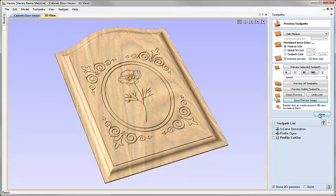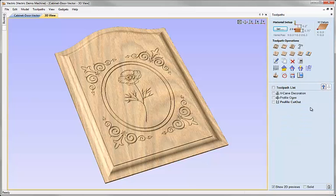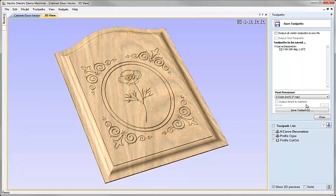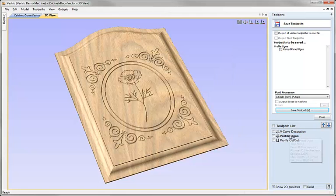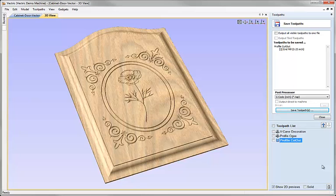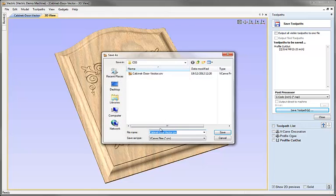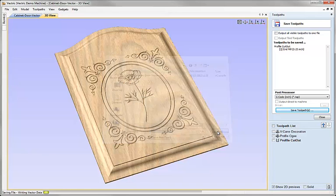The last job is to save our toolpaths and send them to the CNC. We'd choose them in the order we want to output, hit the Save Toolpaths icon, choose the right post processor, and click Save Toolpaths for each one — giving each a file name. Then we can put them onto the CNC machine and cut the raised panel. Before concluding we should save this file — File, Save As — and we'll call it 'cabinet-door-tp.crv' to show that it has toolpaths in it.